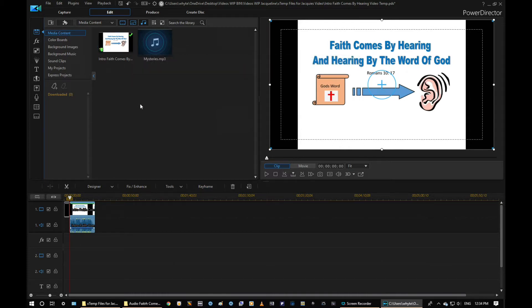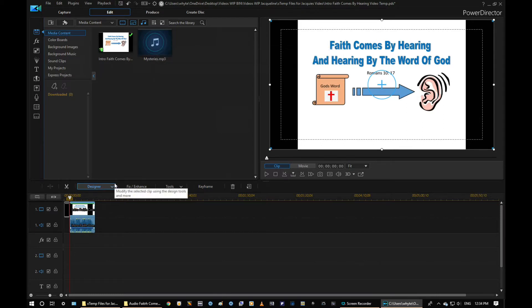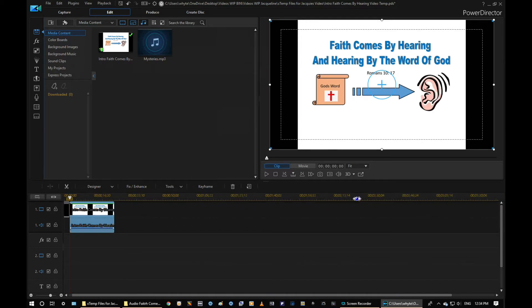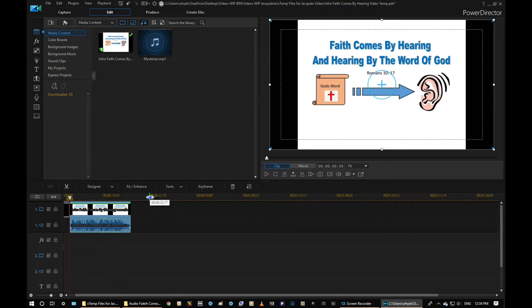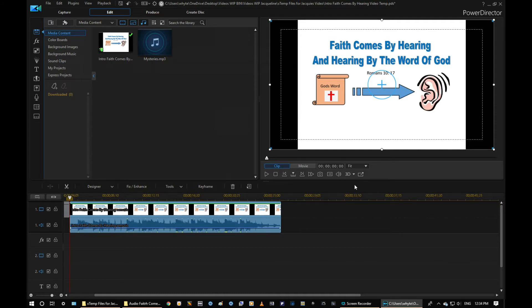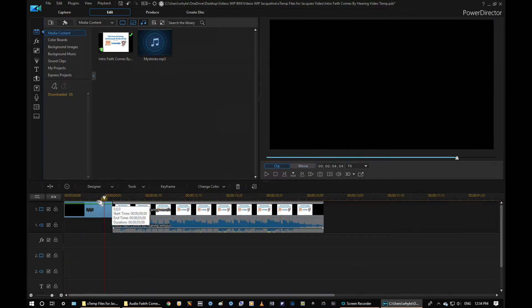We have some music that we're going to put in as well, so let's work with the first part right here. To expand it — it's pretty tight in here — you can just grab your track and open it up. I'm going on the track, holding my mouse down and expanding it. It's not increasing the time by any means, it's just expanding the track so you can see your clips a little easier.